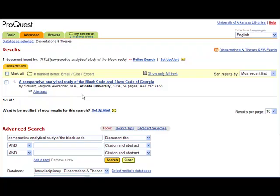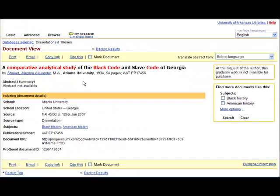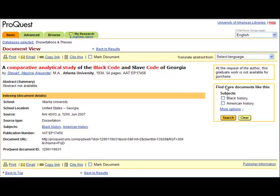This record indicates that this thesis is not available in full-text from this database. In this case, you will need to search in InfoLinks, the online catalog by either author or title, to see if it's available in the library. If it is not available, you may order it through Interlibrary Loan Service. See our video, Interlibrary Loan 2, Requesting Interlibrary Loan Materials.